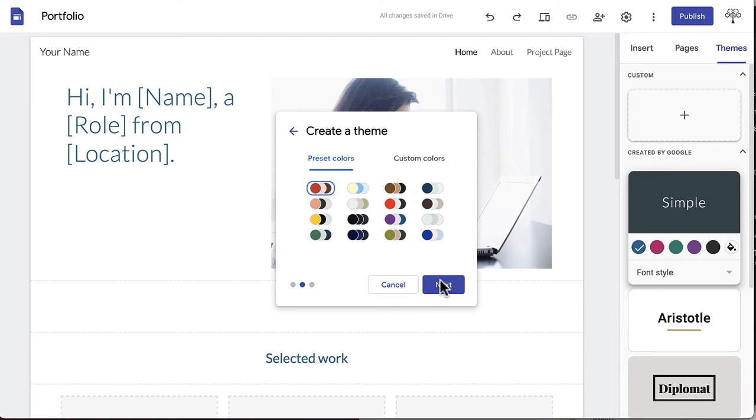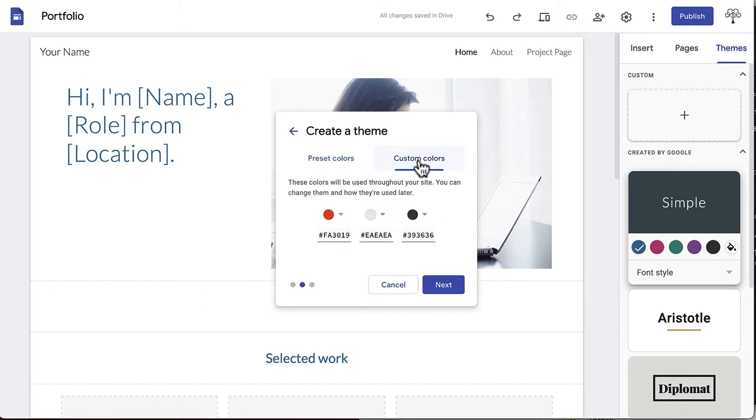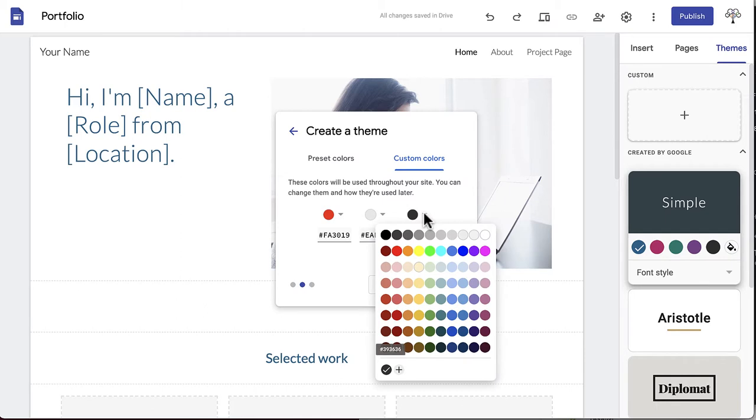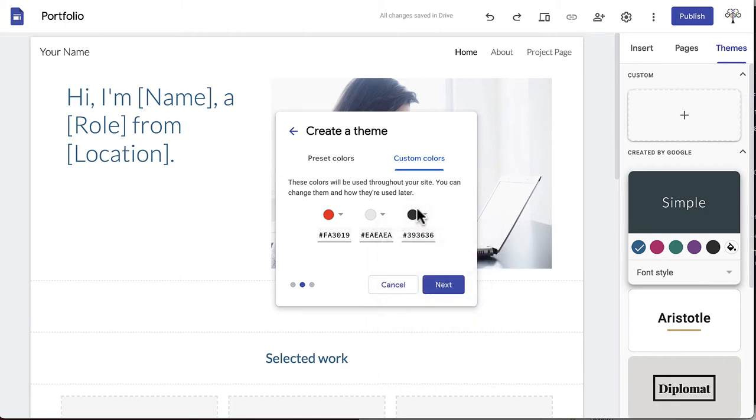Click Next to choose a color palette for your portfolio. These are the colors that will be used throughout your site. There are 16 pre-made options, or you can customize your colors completely using hex numbers, RGB values, or a color selector.